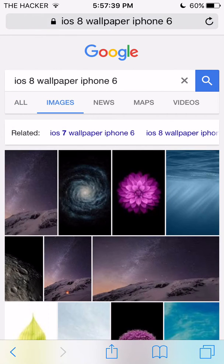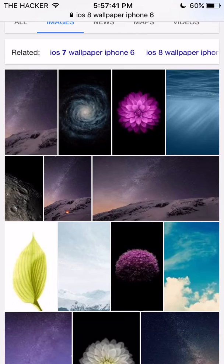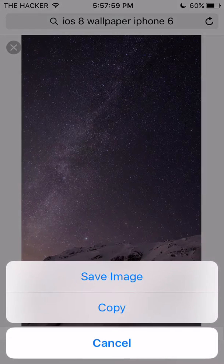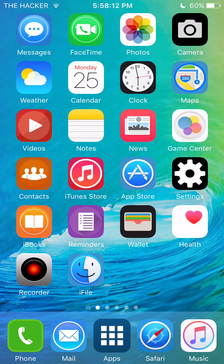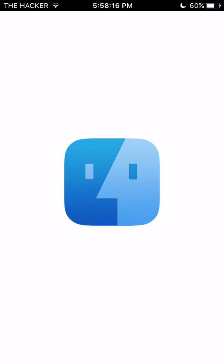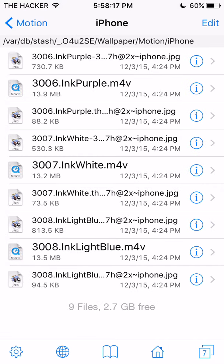For this video I'll just be doing this one right here — it's the space one, I think it's space, I'm not sure. Just click 'Save Image'. It needs to be fitting your device, so as you can see this is an iPhone 6 wallpaper.